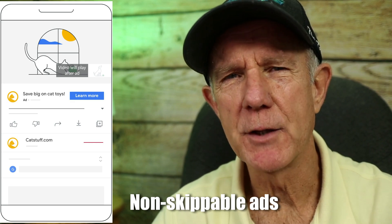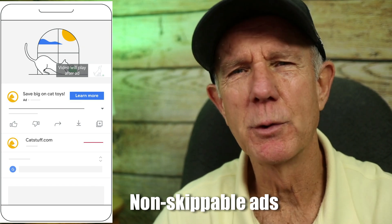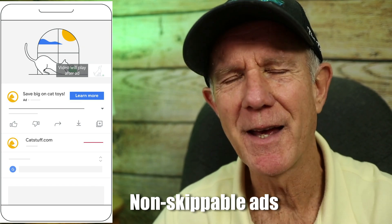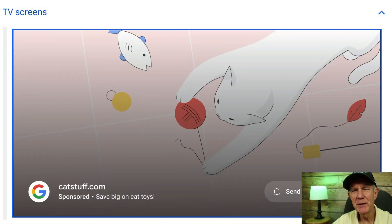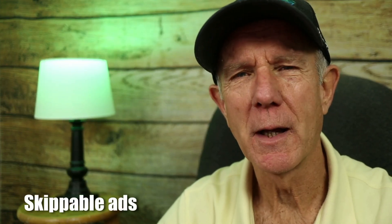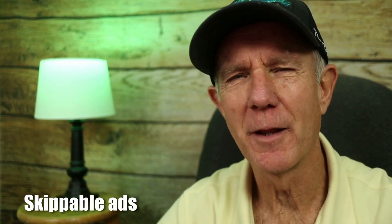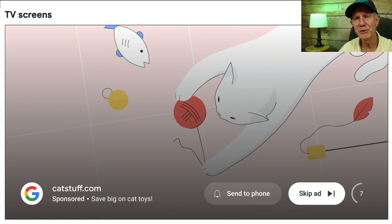Non-skippable in-stream ads play before, during, or after videos on YouTube. They also appear on websites and apps on Google video partners. Viewers can skip the ad after five seconds to continue watching the video. Here's how skippable ads appear on desktop, mobile, and TV screens.